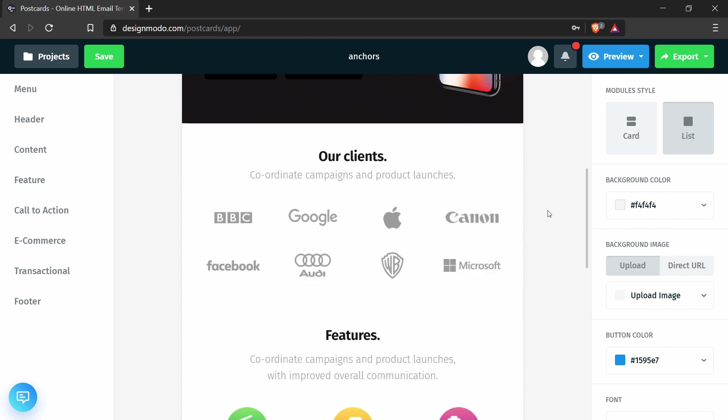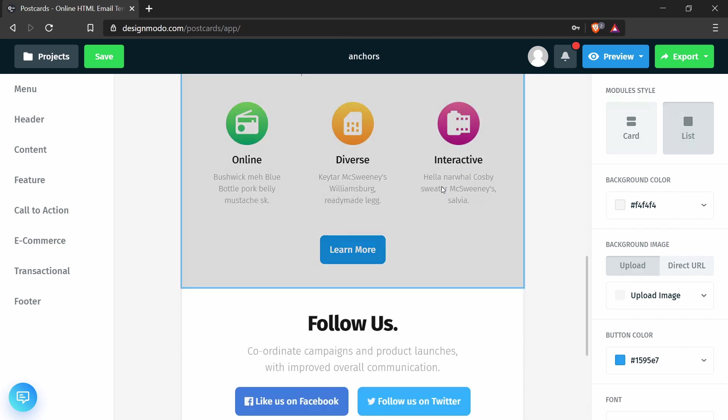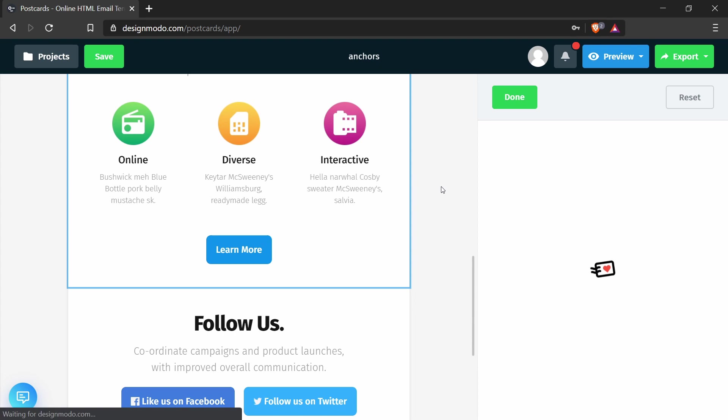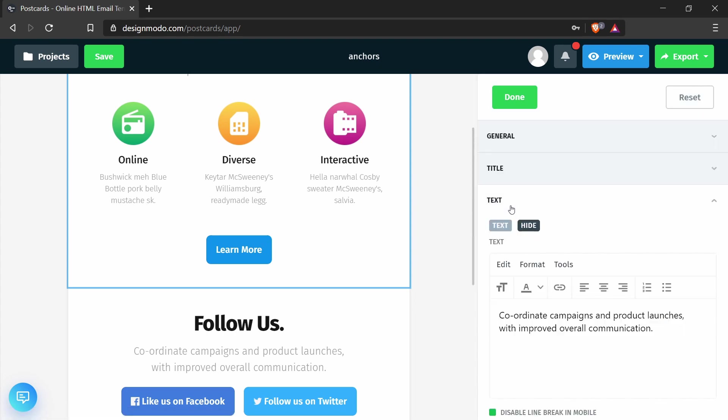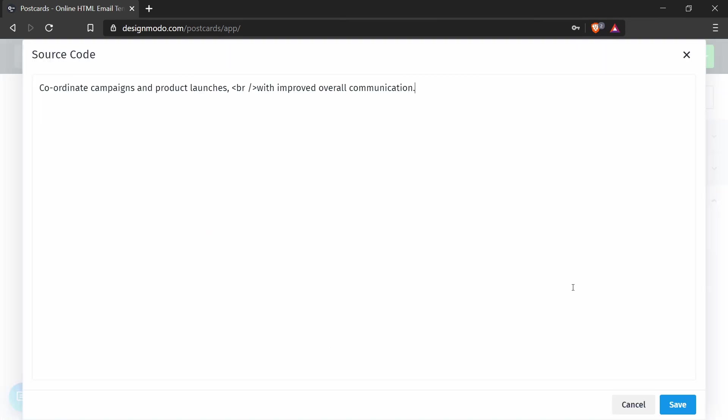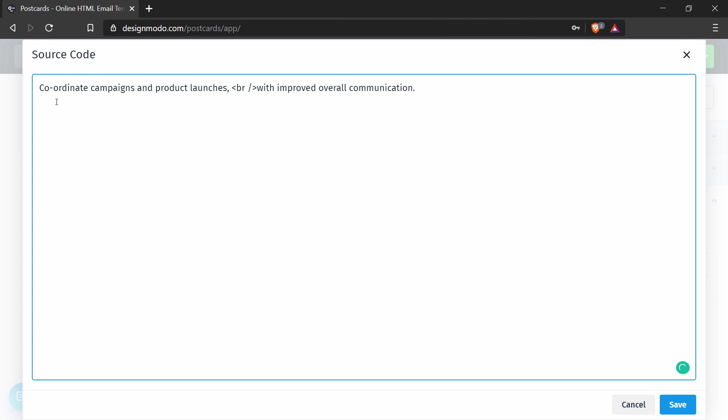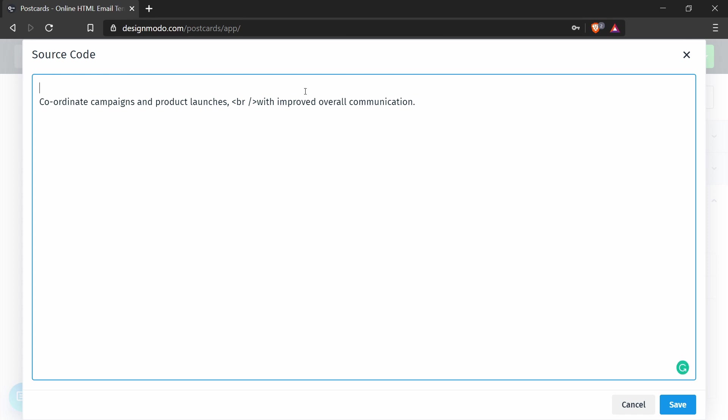Next I will click into the feature section to edit the contents. And in the text, I can edit the source code by pressing tools, source code, and now I can add an HTML element.